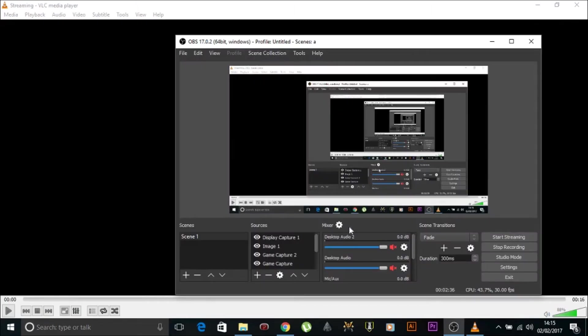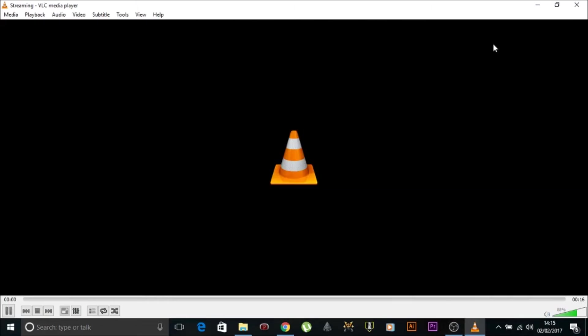And what will happen is the video will play through. However long the video is, is how long it will take to convert into an MP4 file. So this video is pretty short. It's like 20 seconds long. 20 seconds later, file is done.